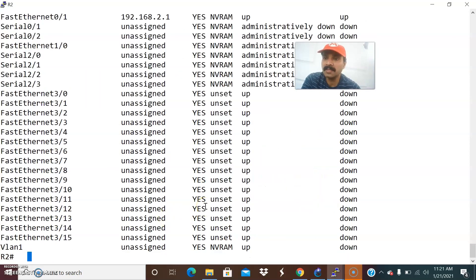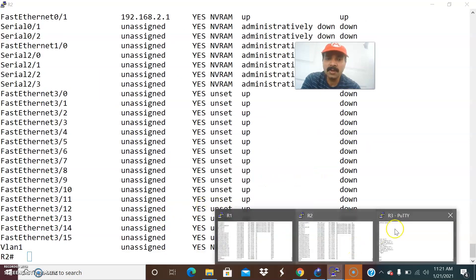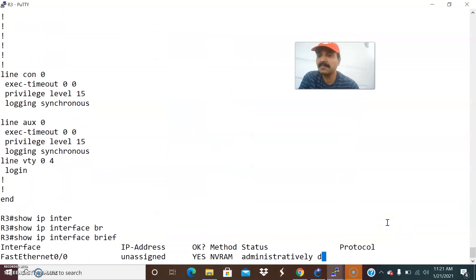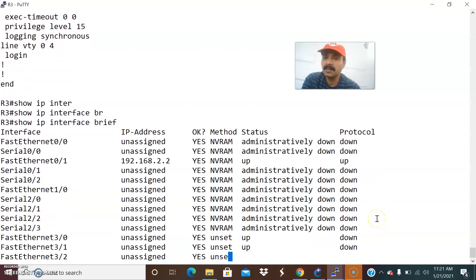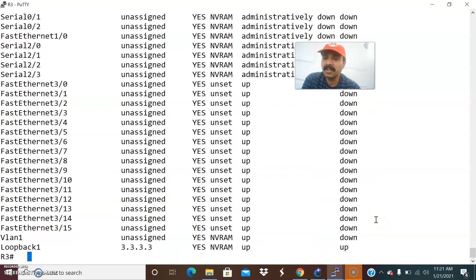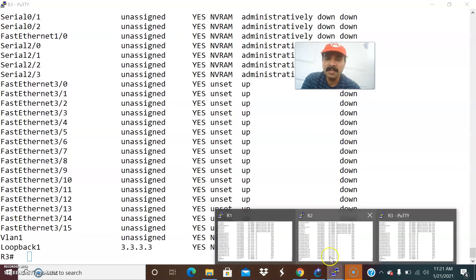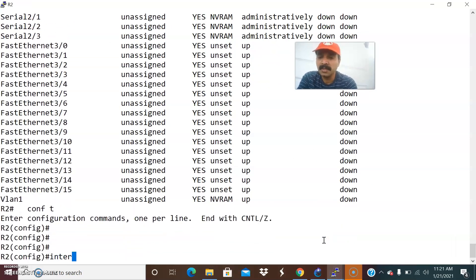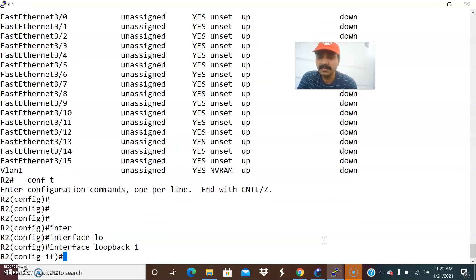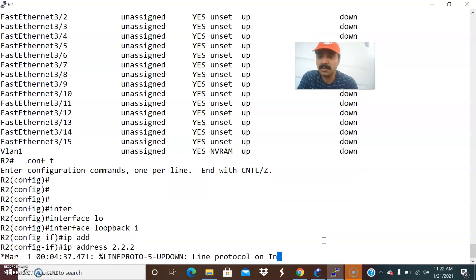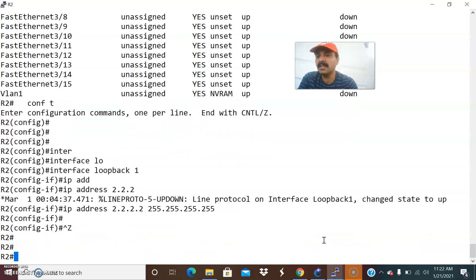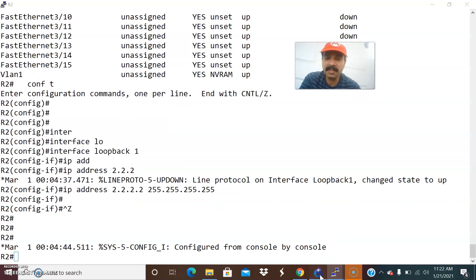Let us go to R3 and check it out with 'show IP interface brief'. Interface 2.2 is up and loopback address 3.3 is also up. Now let us define the loopback address on R2. Go to configuration mode — 'interface loopback 1', 'IP address 2.2.2.2'. The loopback address is mandatory because it will be configured as the router ID in OSPF — that is the purpose of configuring it.